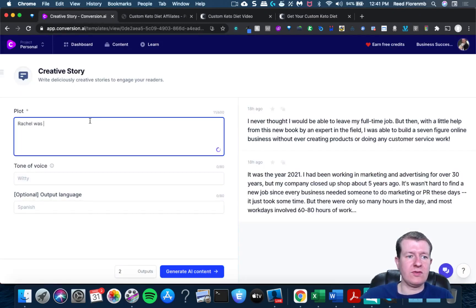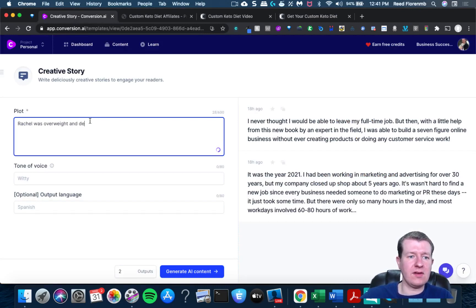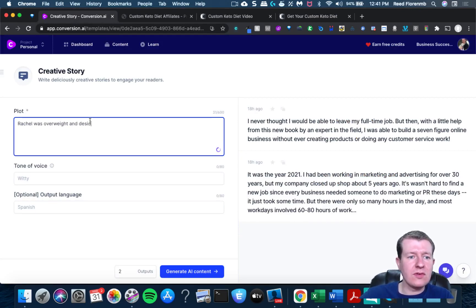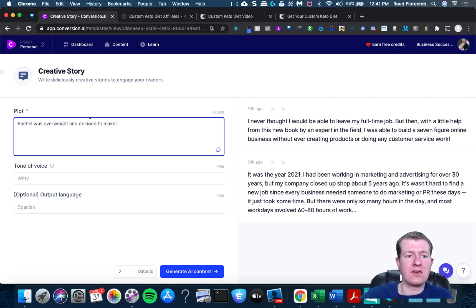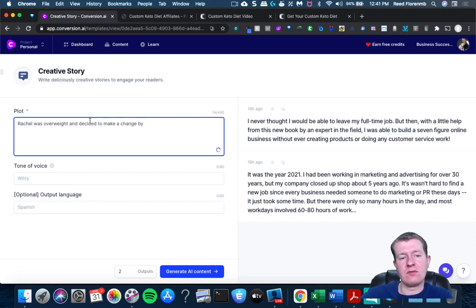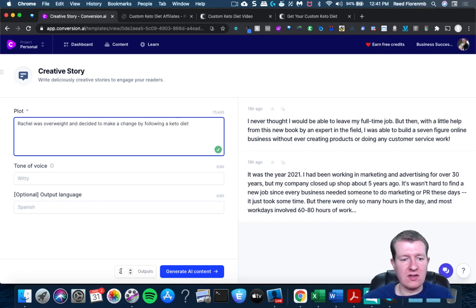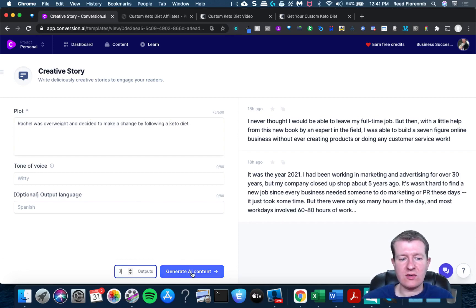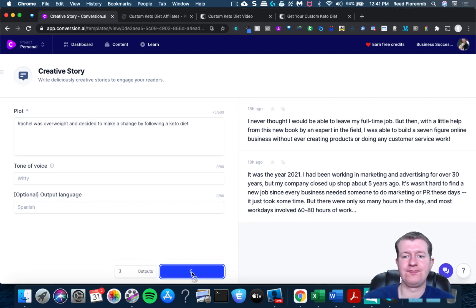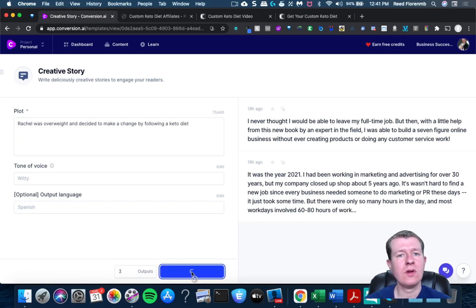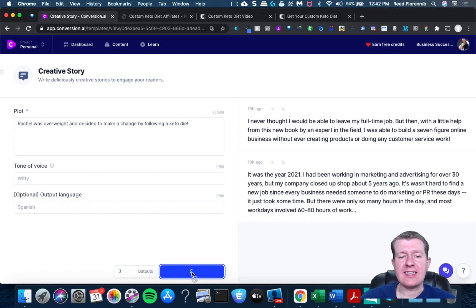Rachel was overweight and decided to make a change by following the keto diet. Let's just see what it does here. I'll have it create a story and see what it does here.